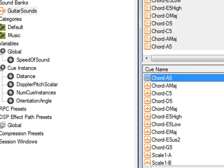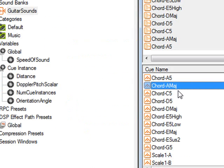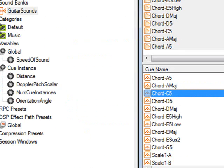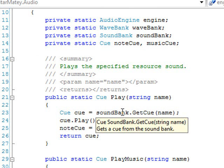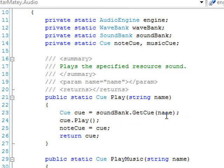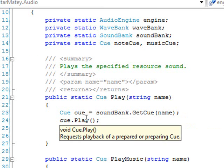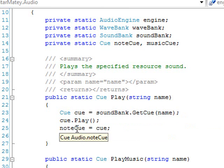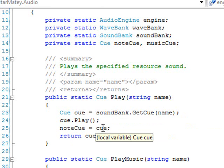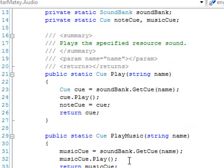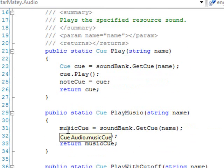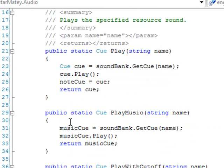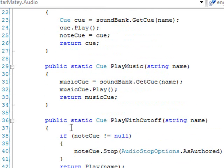And my play method takes in a resource name, which looks exactly like one of these. Chord A5, Chord A major, etc. It takes in a resource name and gets it from the sound bank, and tells it to play. Then it sets the static member to the cue that was just created from the sound bank, and returns it. Very, very simple. Play music does the same thing, except we're using the music cue, so it's not interfering with the sounds that we're playing.